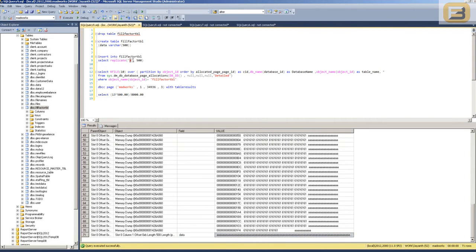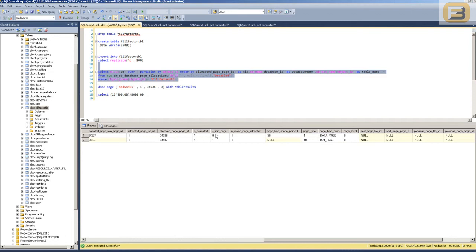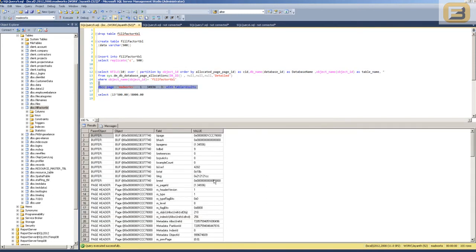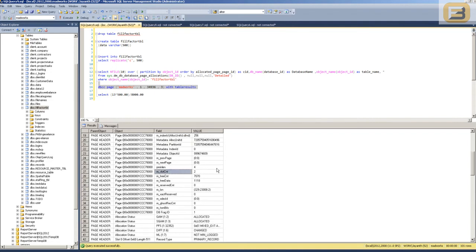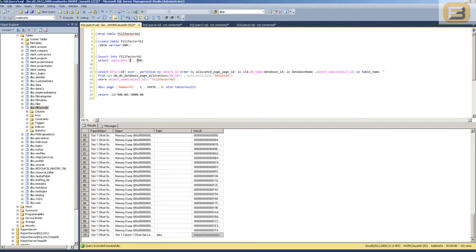Now let me go ahead and insert alternate letters — I'll insert C. When I execute this, inside this table I've still got just the one page, 34936, and the page free space percent is showing 50%. What you need to understand here is that it's not a perfect representation of the actual percentage of free space — it's just different slabs. When you see 50%, it doesn't necessarily mean exactly four kilobytes of data are in the page. Now when I execute DBCC PAGE again, I get a slot count of two: my first record A and then my second record C. Let me insert a few more records: C, D, E.